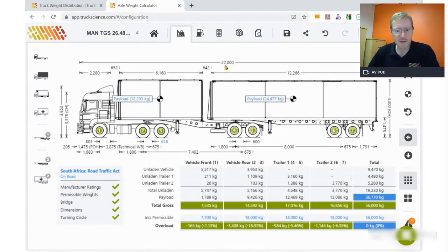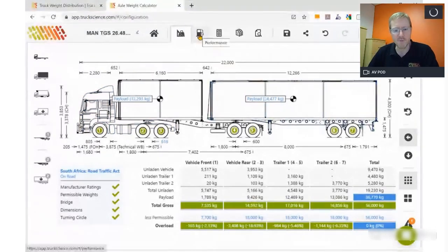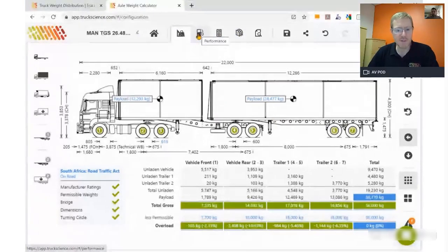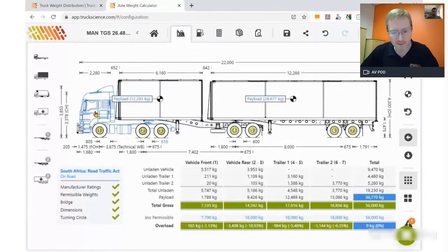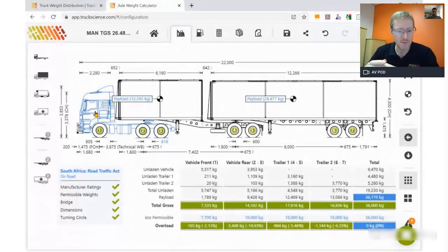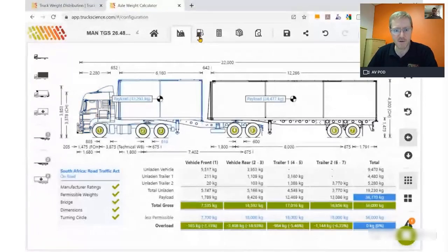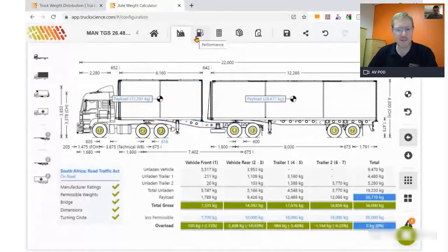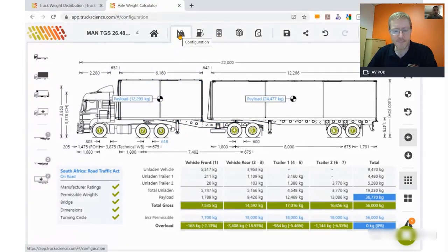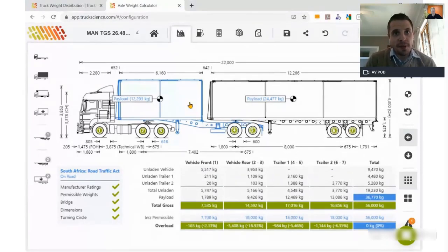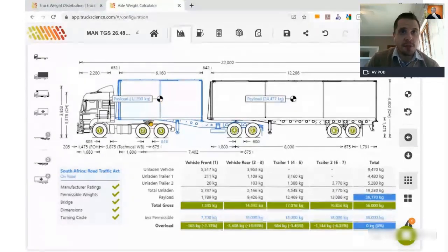We're happy with our calculations — everything is legal. We can now move on to the performance, costing, and specification modules. But before that, I'll swap the truck tractor to a generic vehicle, since we have customers from different dealerships and makes in this session. We'll just use a generic truck tractor for the simulation and the costing.